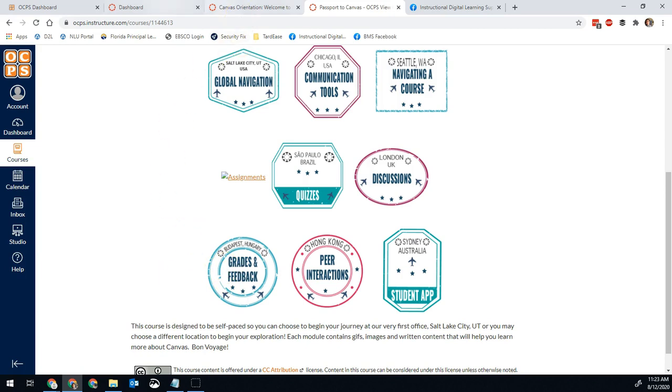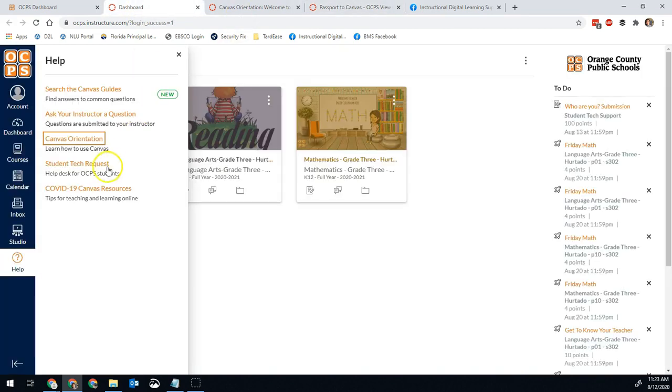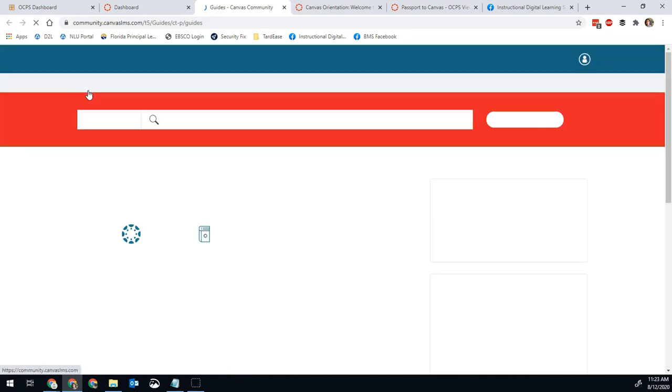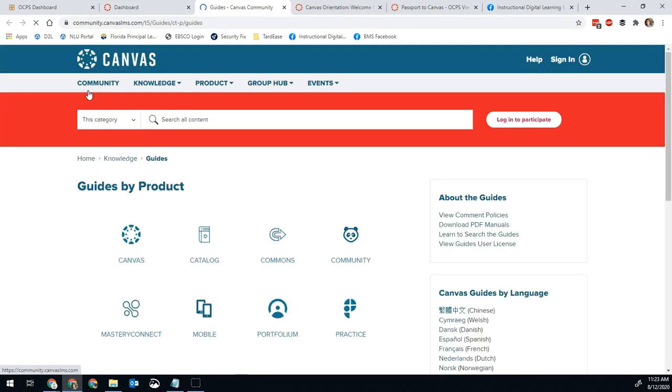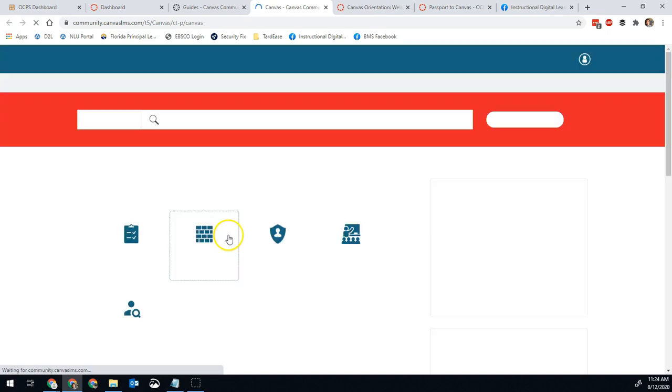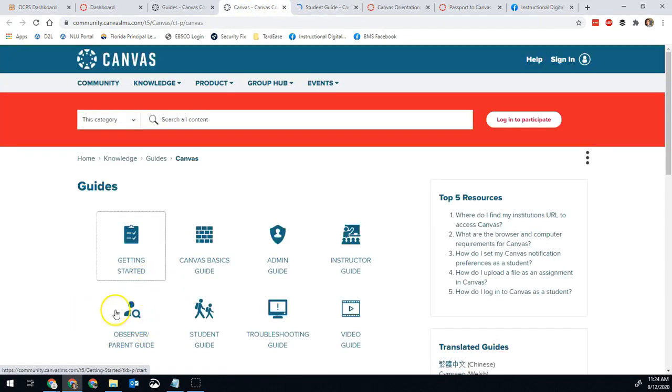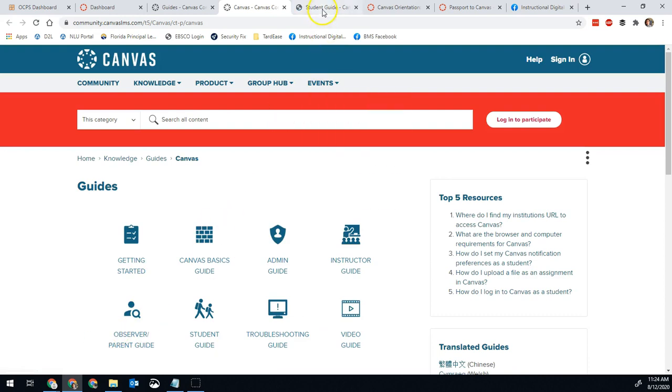The other option from your Help menu is the Canvas Guides. Once you open the Canvas Guides, you can see a lot of materials that will help you out. You'll go into Canvas, and then click Student Guide. Parents, you might have also noticed that there is an Observer or Parent Guide as well. You might be interested in that.